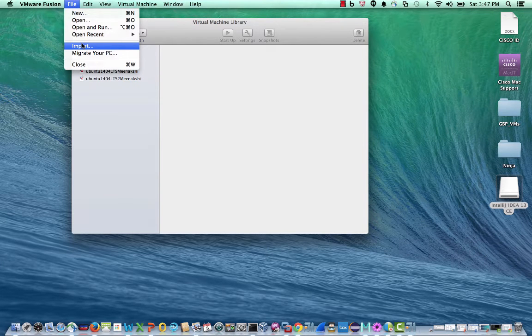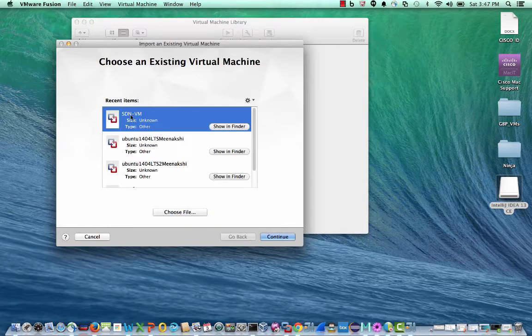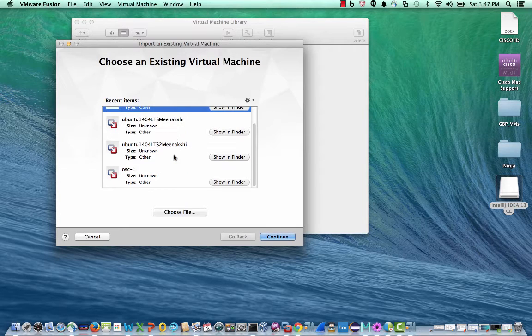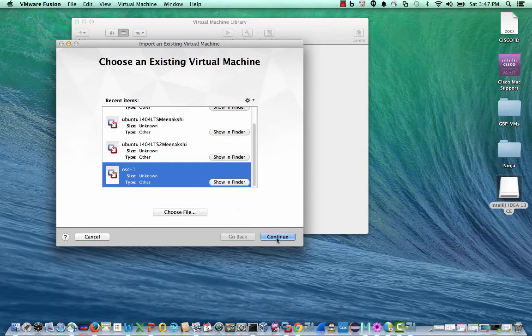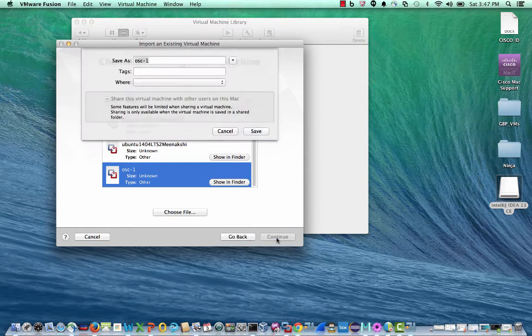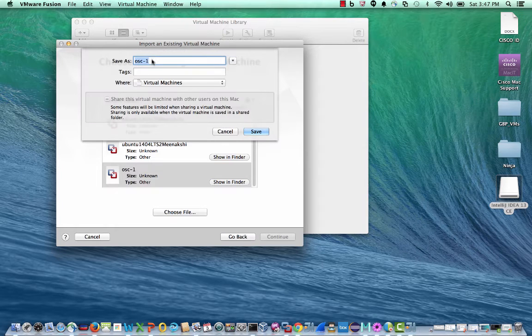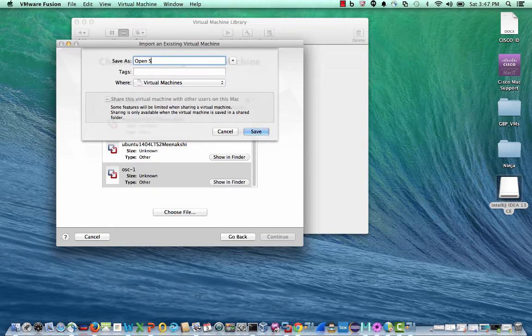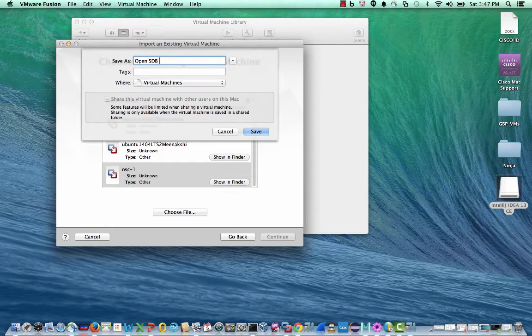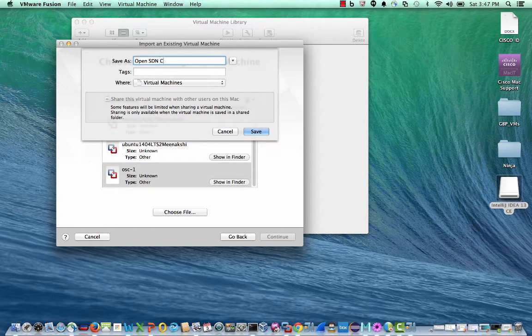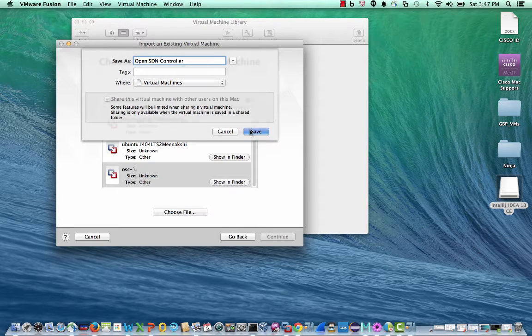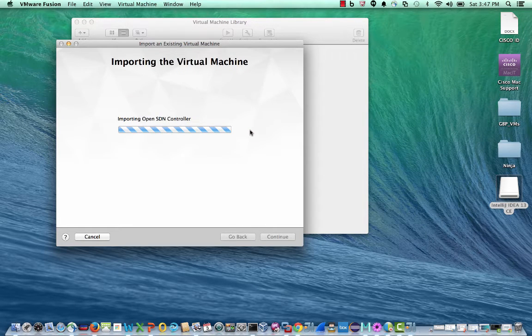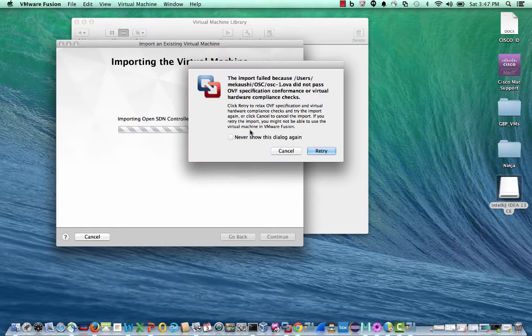In this video, I will import the OpenSDN OVA on VMware Fusion running on my laptop. Let me label this OpenSDN controller and import the virtual machine.